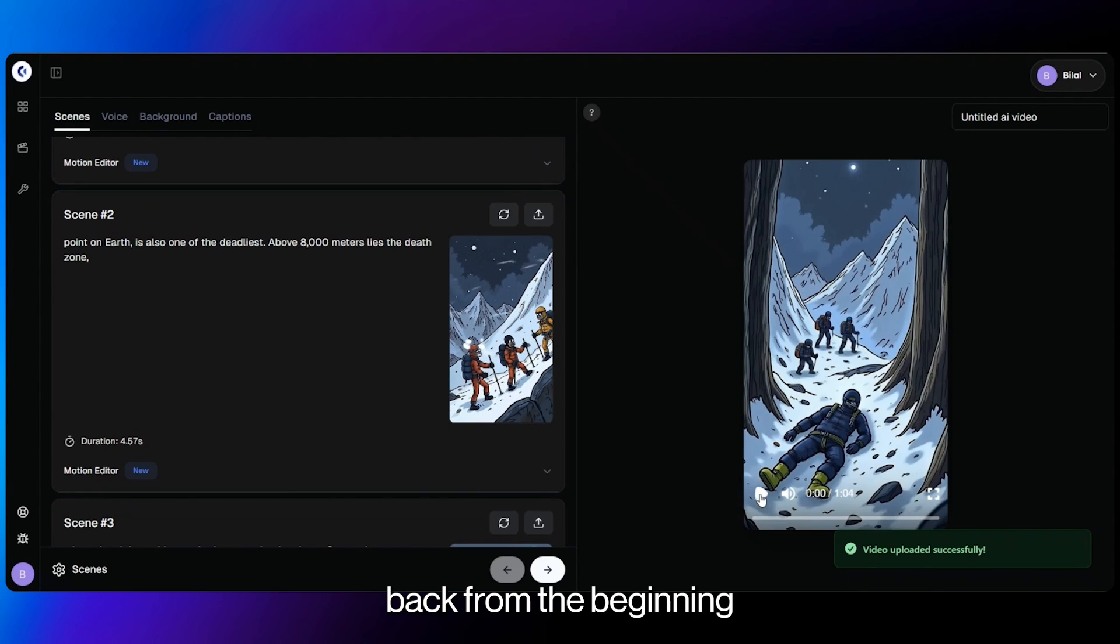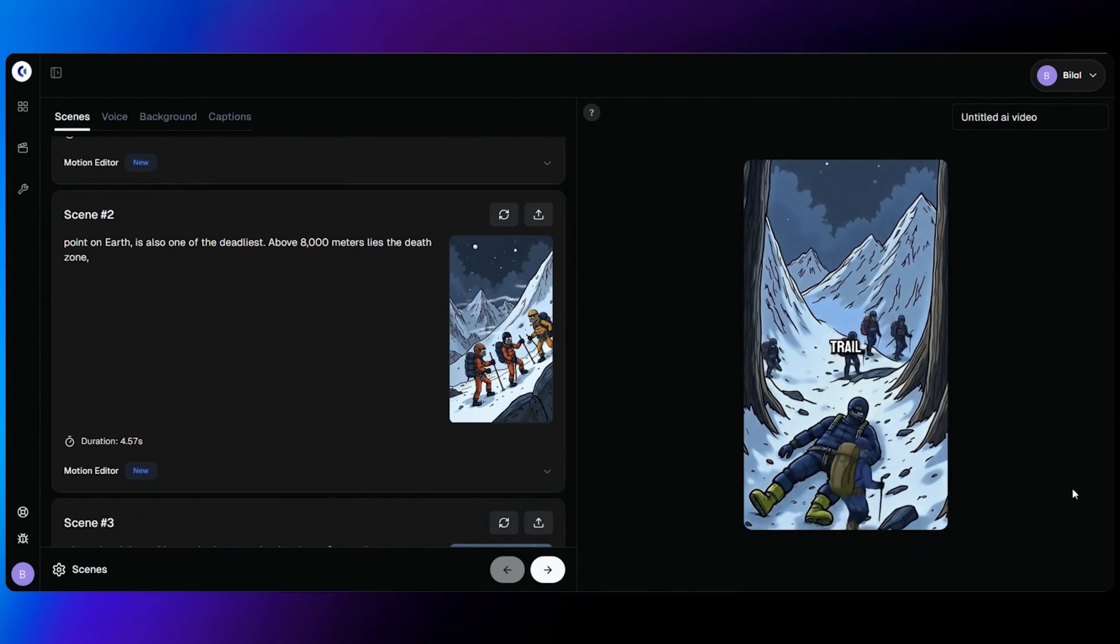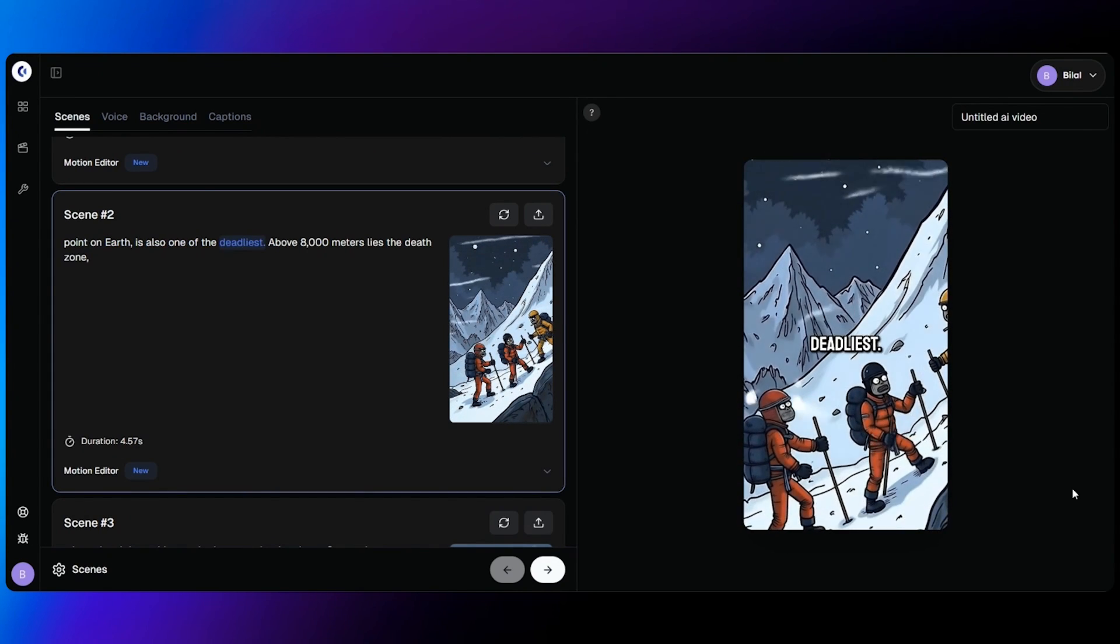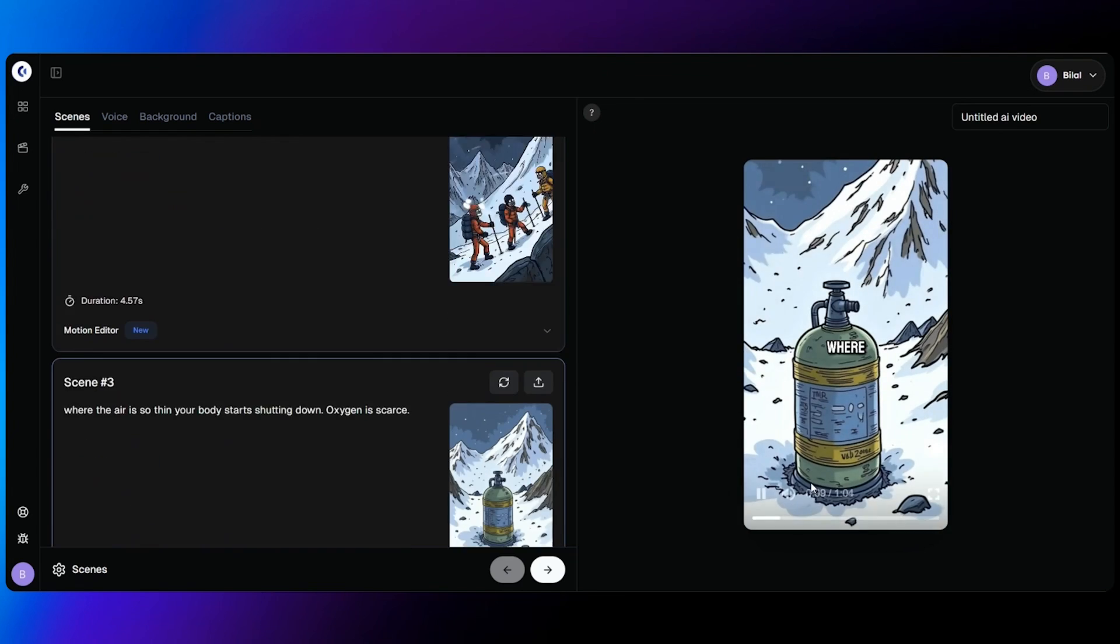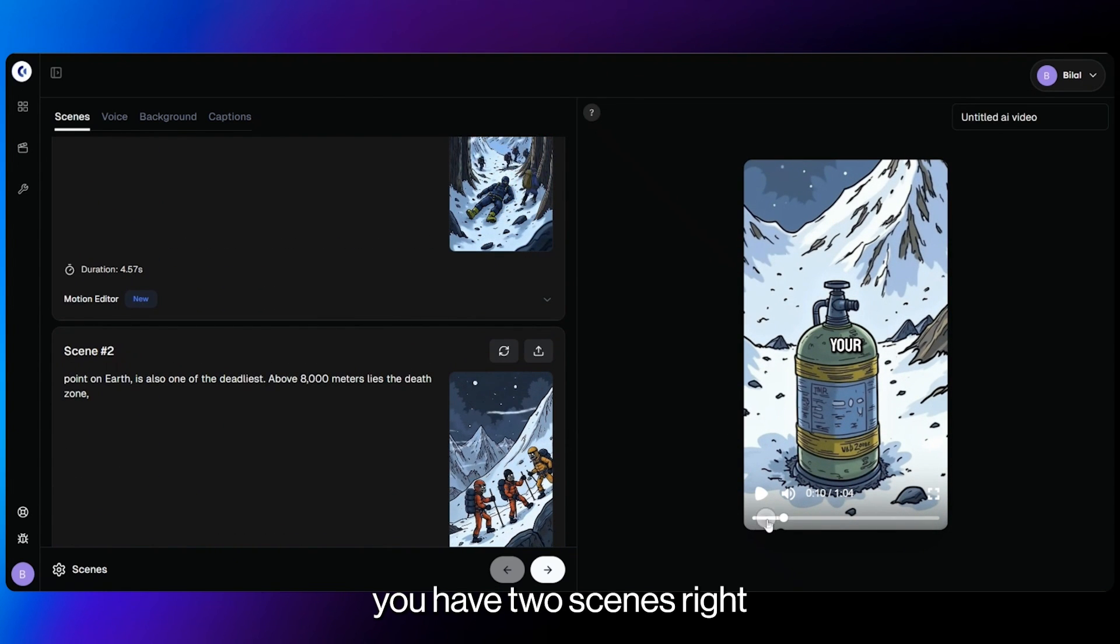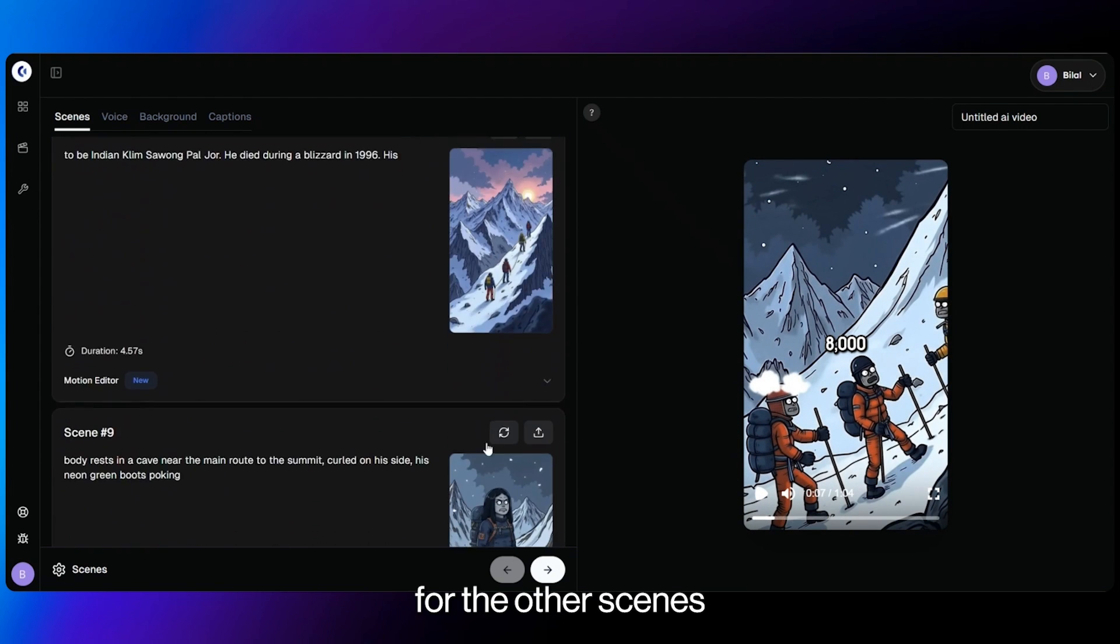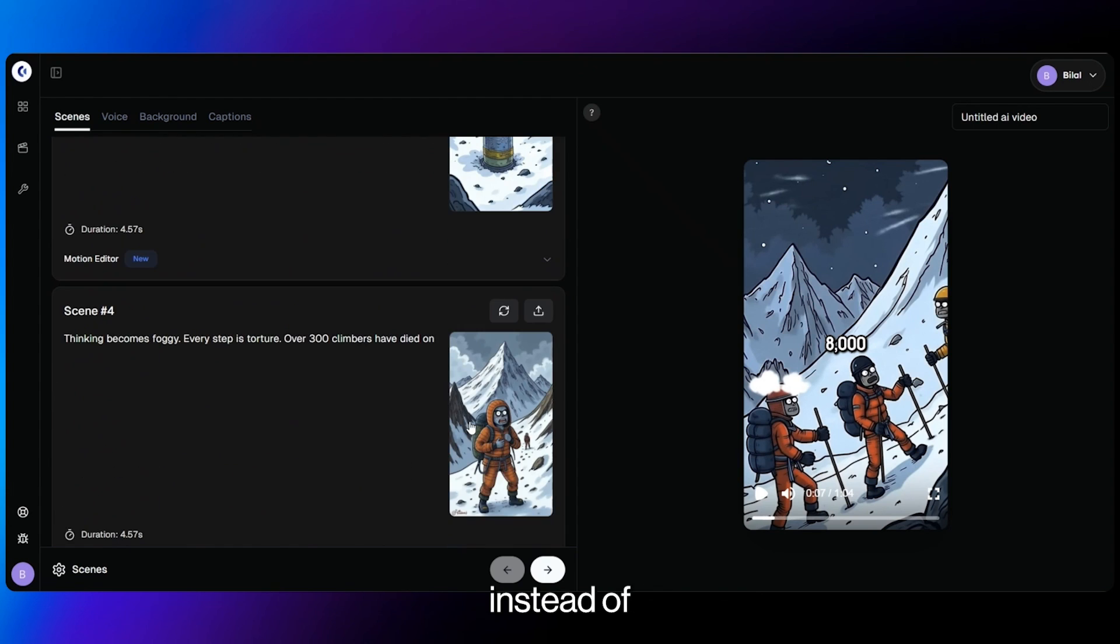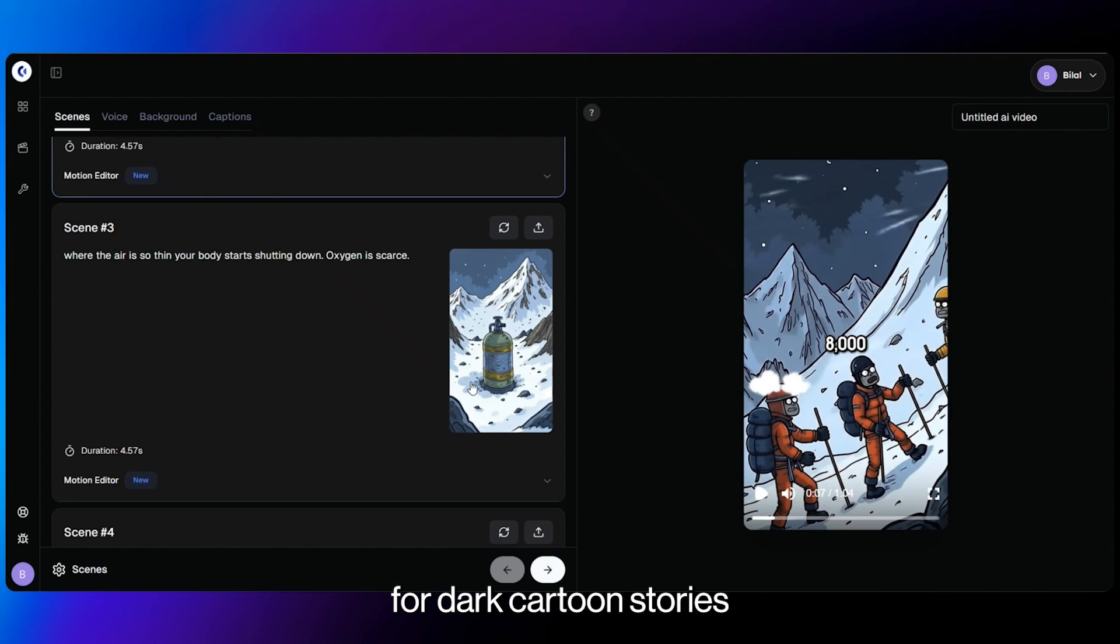And now when you play it back from the beginning. Did you know there are bodies on Mount Everest that are used as trail markers? Mount Everest, the highest point on earth, is also one of the deadliest. Above 8,000 meters lies the death zone where the air is so thin you're- And there you go. As you can see, you have two scenes right at the start that are animated together. Now you do this for the other scenes of your video and you'll have an entire video that's fully animated for you instead of just having still images. And this is the perfect way to create the most engaging videos for dark cartoon stories.